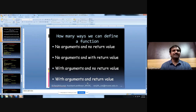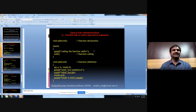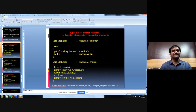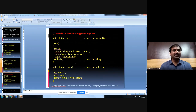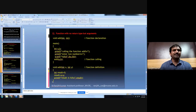Let us demonstrate with examples. The first example shows no arguments and no return. Here, add is a function called without any parameters, and after execution it does not return anything — everything is displayed inside the add function. In the second example, the function has no return type but with parameters: a and b are accepted in main and passed to the add function, calculations are done inside the function, and since there is no return statement, the return type is void — control goes back after the last statement.